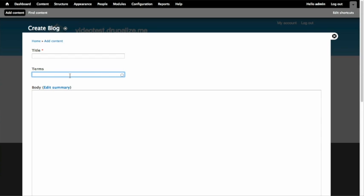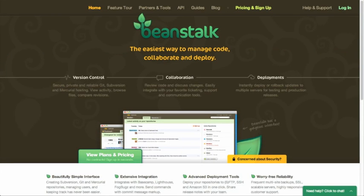We did all of this without opening a terminal or needing high-end server knowledge — all with beanstalkapp.com and version control. We've learned how to get code into version control and how to use a web app like Beanstalk to deploy that code to a server environment.